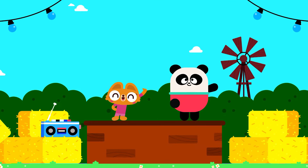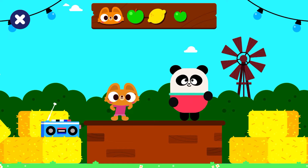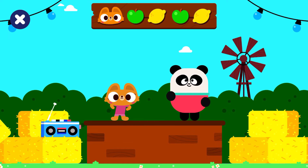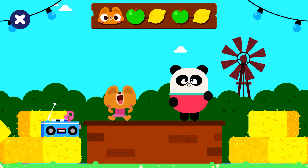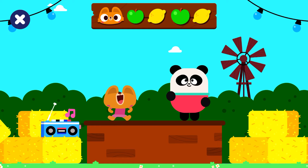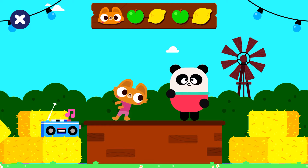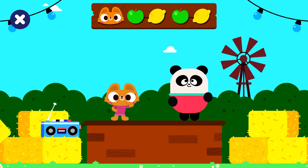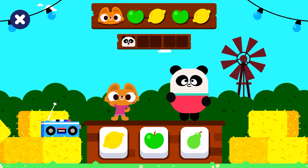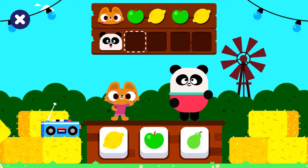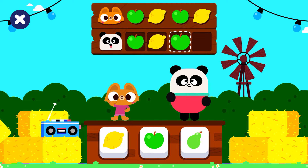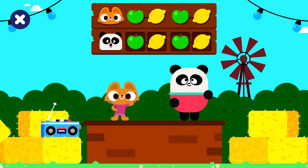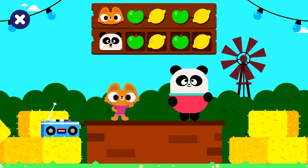Welcome to the Lingo Kids Dance Contest! Can you do the fruit dance as well as Lisa? Green apple, lemon. Green apple, lemon. Let's dance!